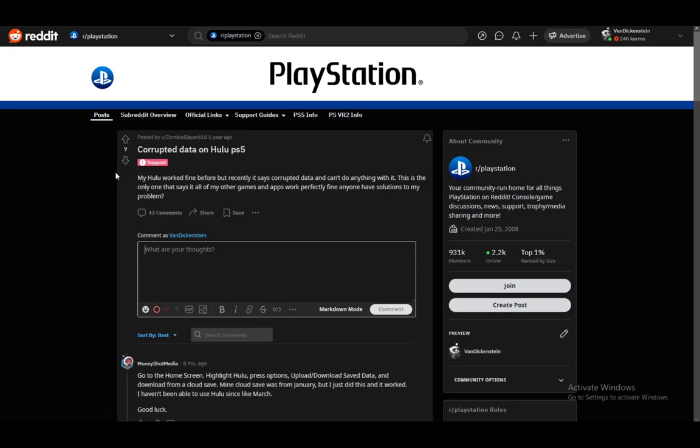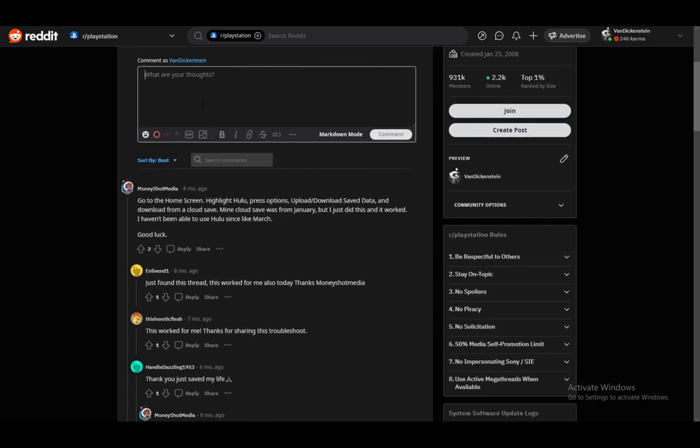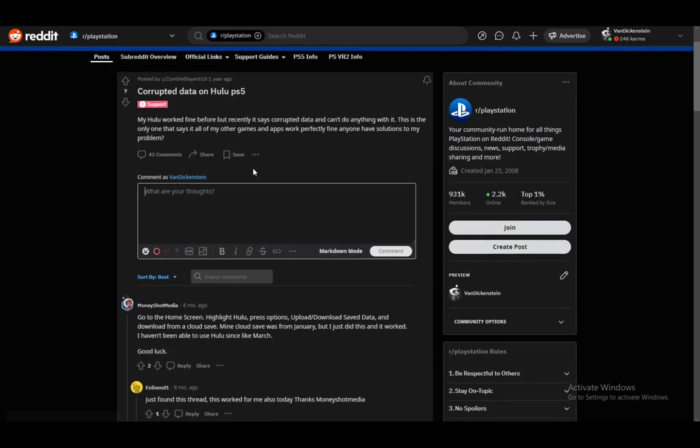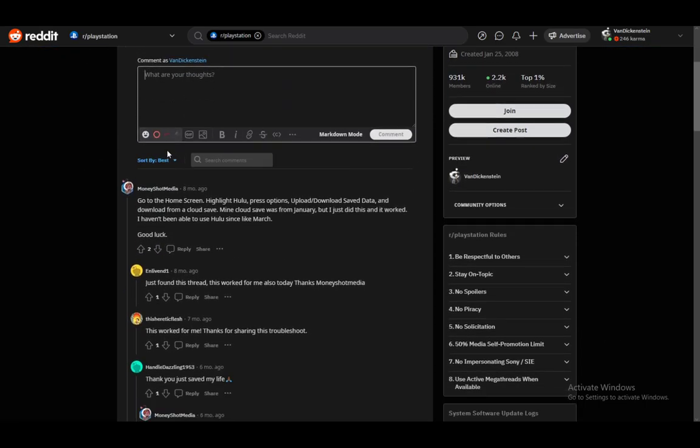This person posted a year ago saying their Hulu worked fine, but recently it showed corrupted data and they couldn't fix it with anything they tried. This was the only app affected - all other games and apps worked perfectly. This is the solution they found that worked.